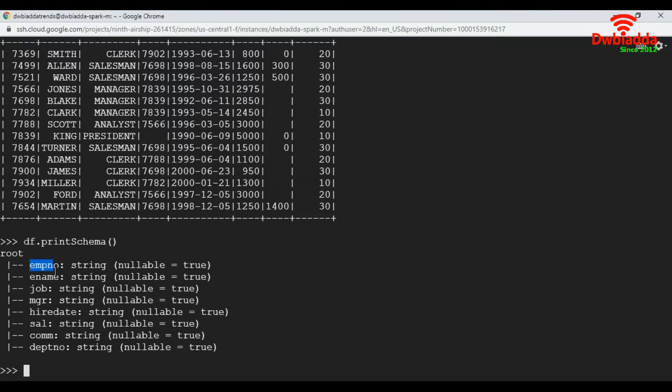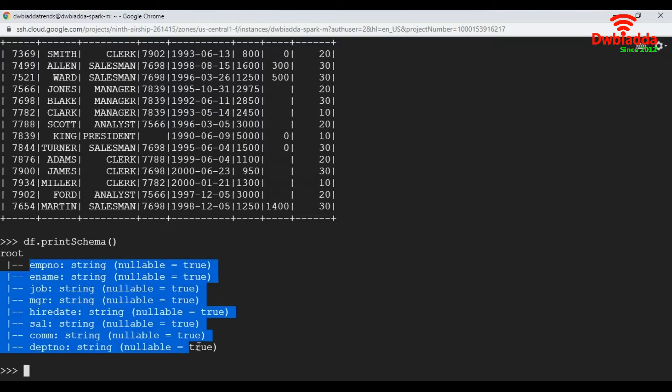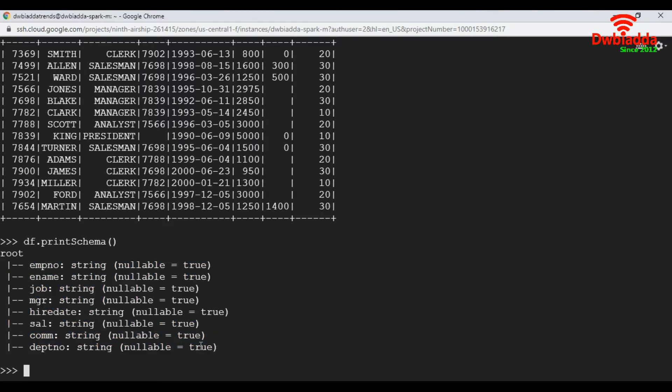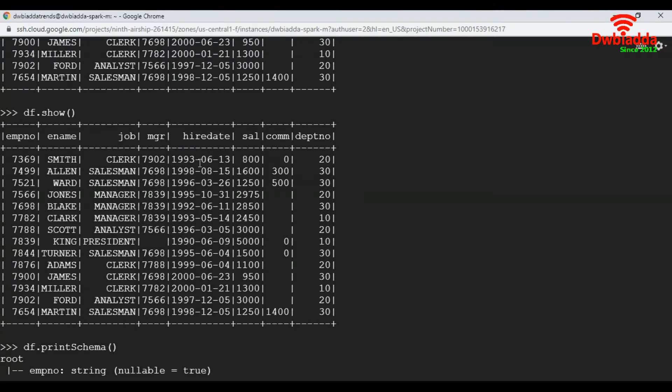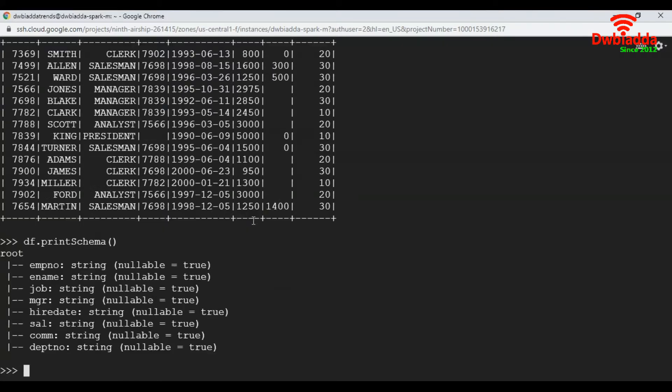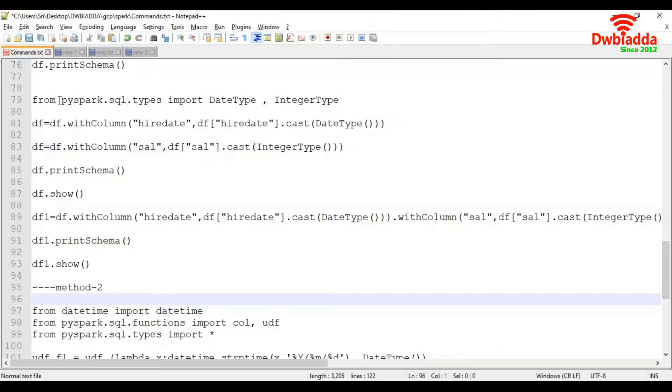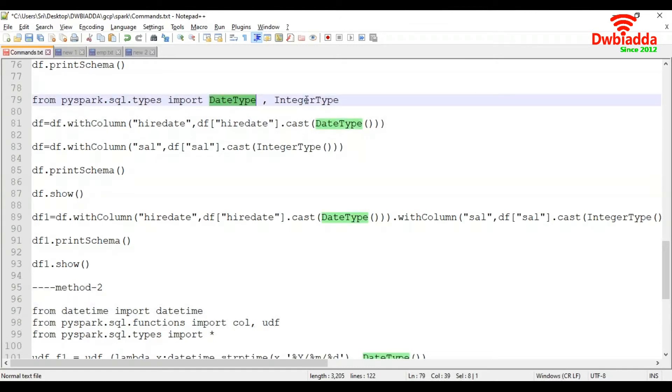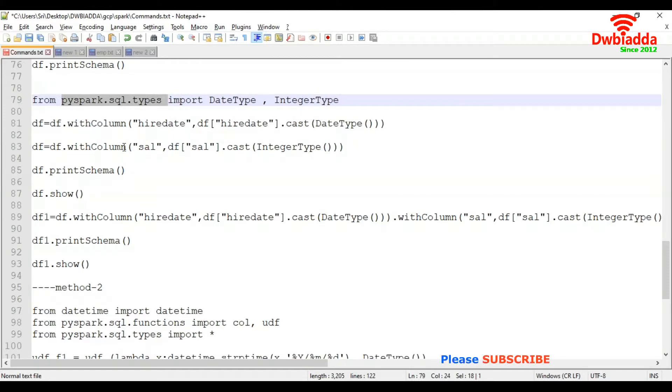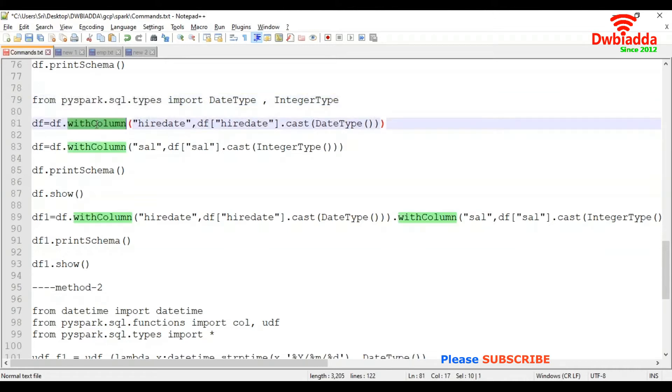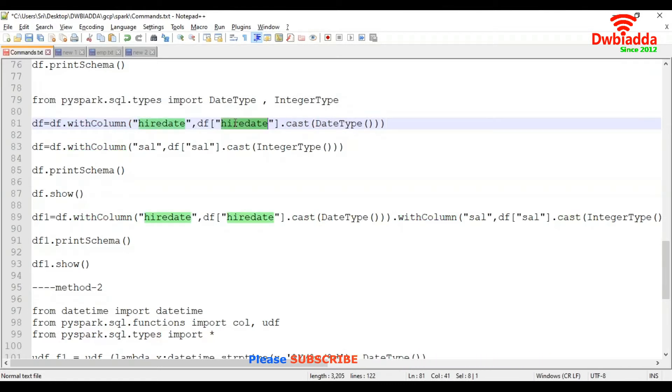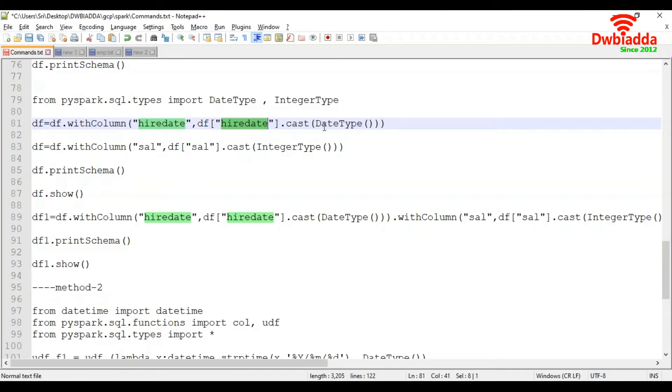Here each column data type is string. We have hire date and salary columns. We're going to convert hire date column to date data type and salary column to integer data type. Let's walk through the code first. We import DateType and IntegerType from pyspark.sql.types. To do this, using withColumn function we apply cast on the particular column.